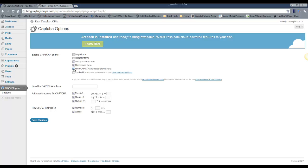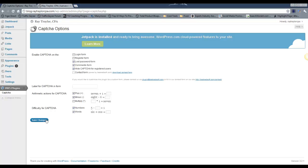And then which types of math logic do you want to use? I'm going to take away the multiply. Most people know plus and minus, which is addition and subtraction. Multiply can just start to create a little bit of confusion there. And then I'll say you can use numbers or words and click save changes.